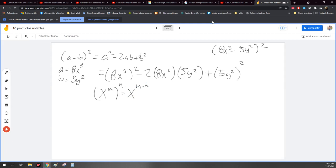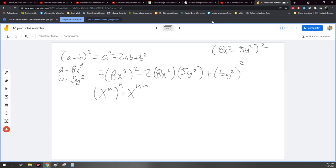Empezamos a desarrollar 8x cúbica al cuadrado. Recuerden bien que estos dos se multiplican, no se suman. ¿Por qué? Por la regla de los exponentes, que dice x a la m por n es lo mismo que xm por n. Aquí dos veces es lo mismo que tener 8x cúbica por 8x cúbica. Voy a aplicar esta regla.